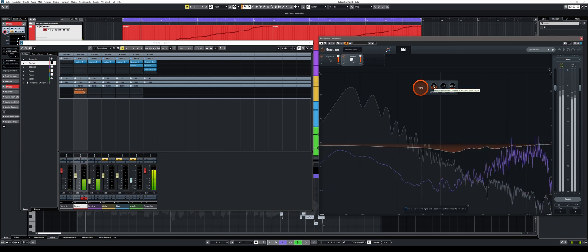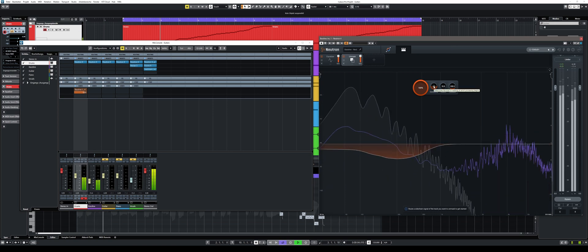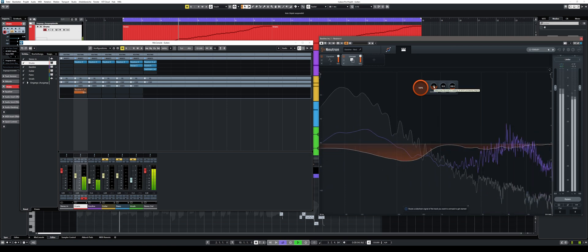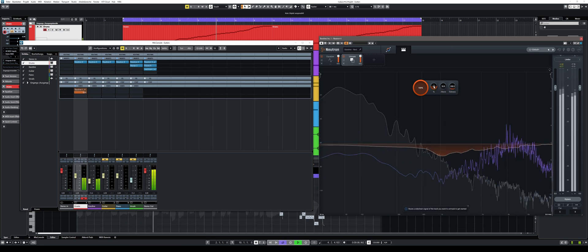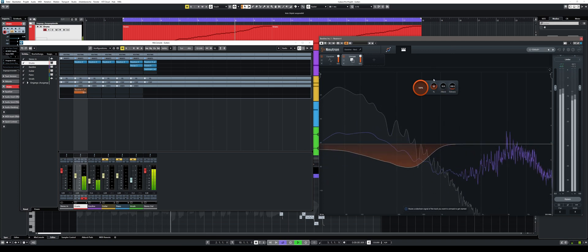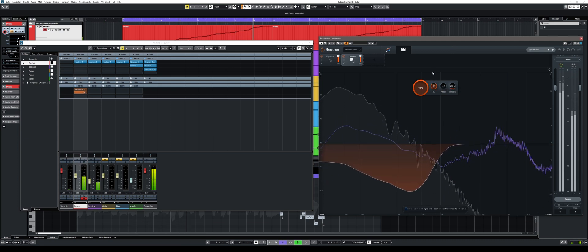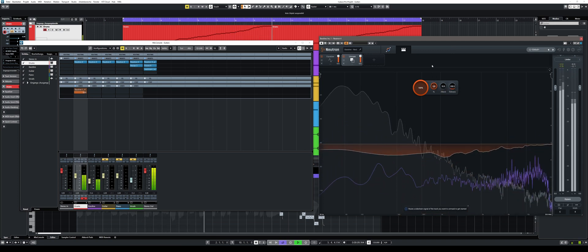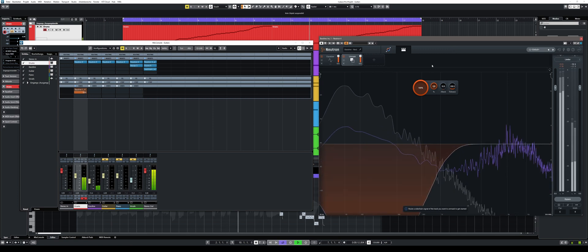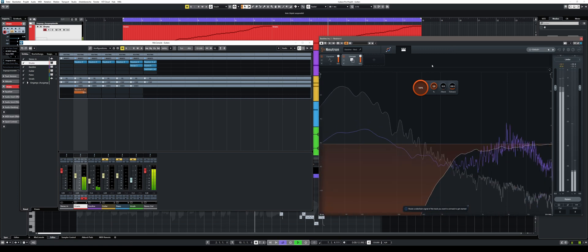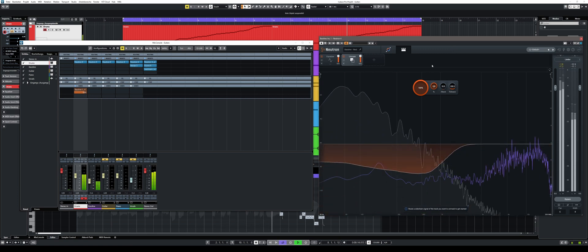With the sensitivity controller you can set the sensitivity at which the Unmask module starts to work. The higher the value is set, the more overlapping frequencies are identified as interference and are suppressed.